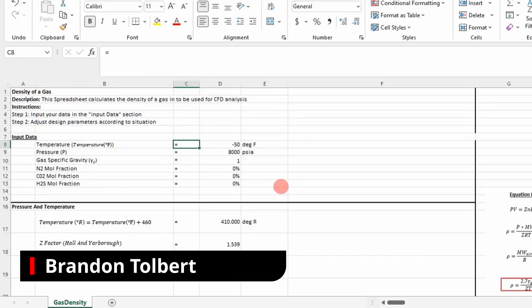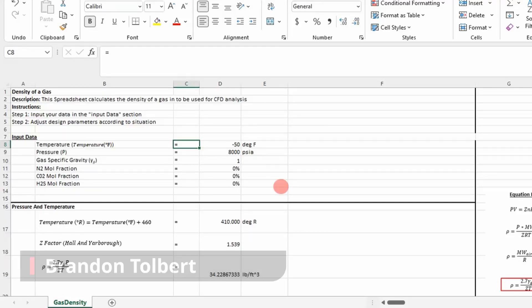Welcome big dogs. Today I'm going to step through an Excel application to determine the density of a gas.